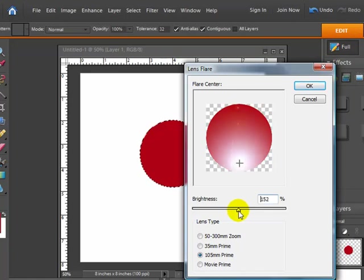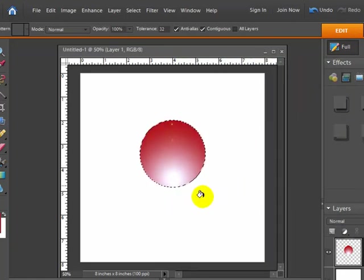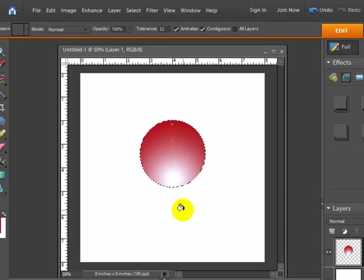So I'm going to go ahead and I'm going to just try, let's see, 155. I'm going to go ahead and I'm going to hit OK. And right now it gives it a little bit of a 3D look but we're going to go and do it a little bit more.